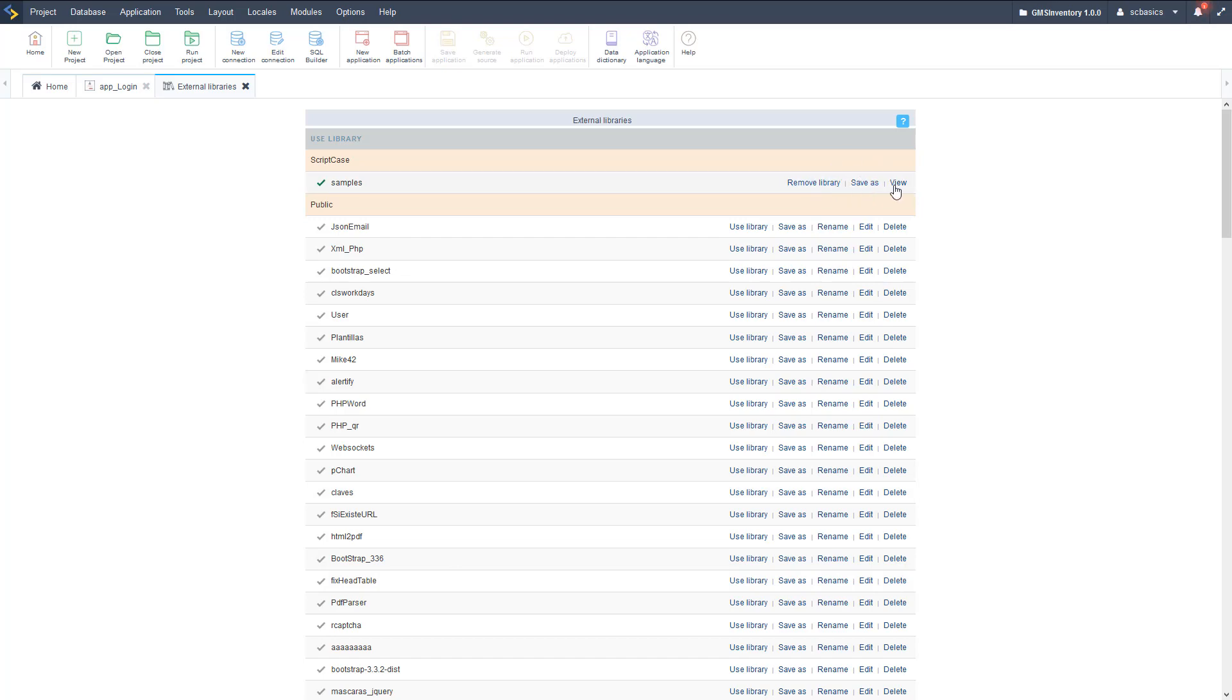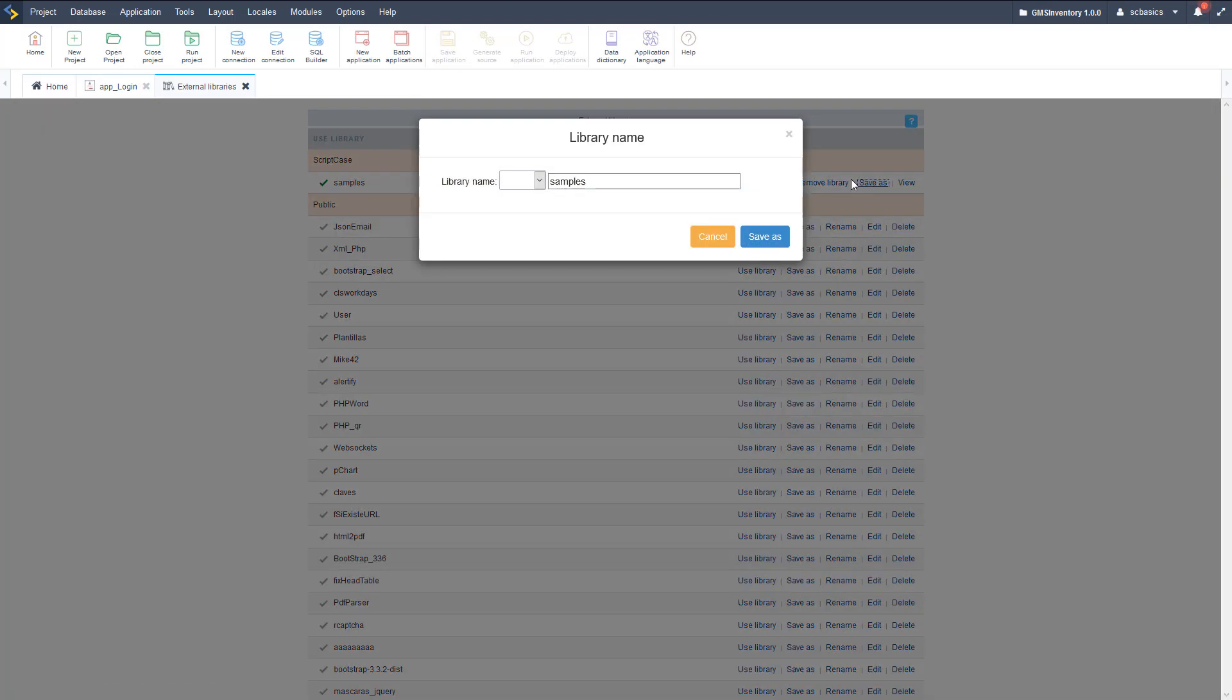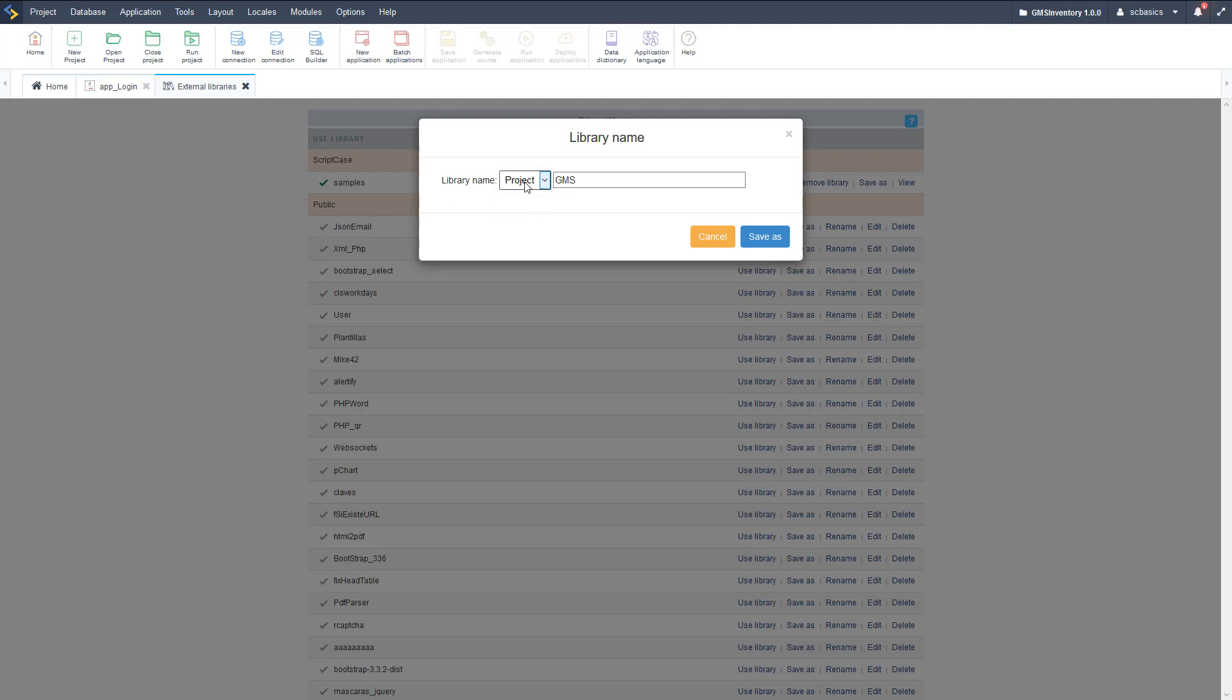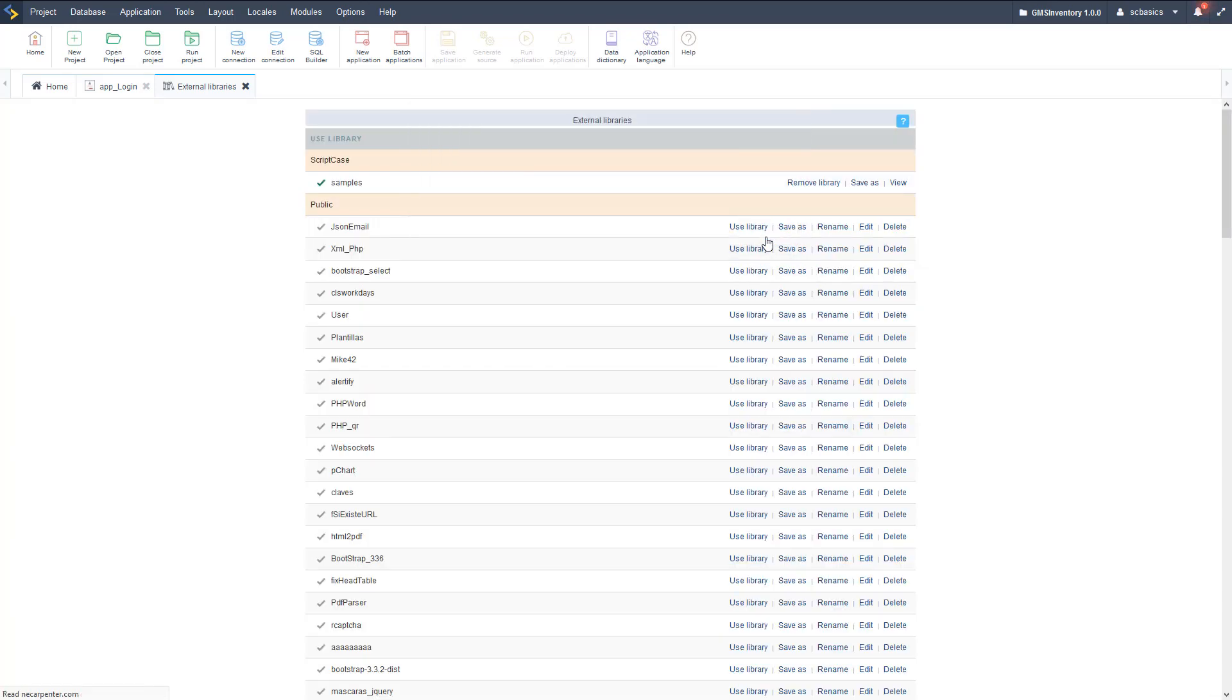But we need to first copy this. As you can see, we can't edit this, so we need to copy it here. Save as samples, let's call it GMS here, and then we can save it in a public scope or a project scope. Let's save with the project so it's only accessible within our project, and then it's saved.